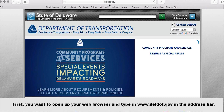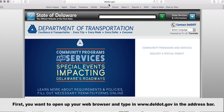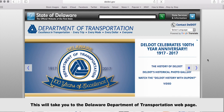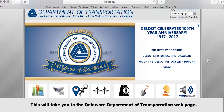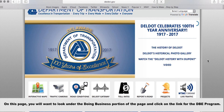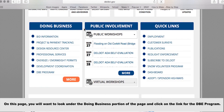First, you want to open up your web browser and type in www.deldot.gov in the address bar. This will take you to the Delaware Department of Transportation webpage. On this page, you will want to look under the Doing Business portion of the page and click on the link for the DBE program.